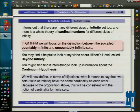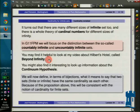If you want to know more, you might want to look at my video called Beyond Infinity, which you can find on YouTube or via my blog. You can also look up the continuum hypothesis if you're interested, which is also about different kinds of infinity.